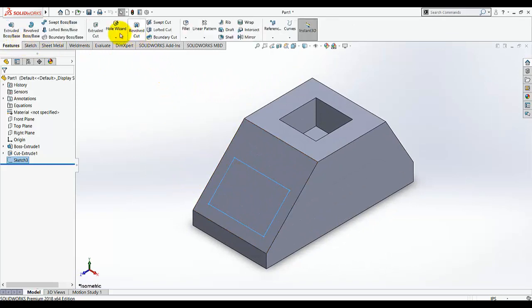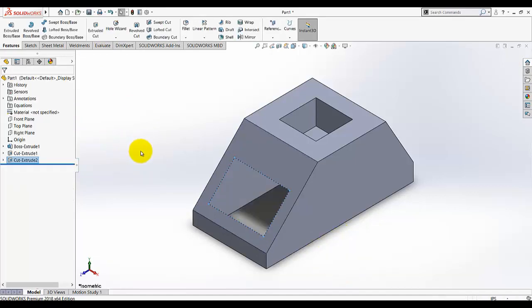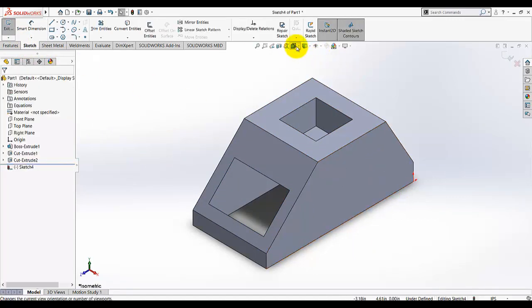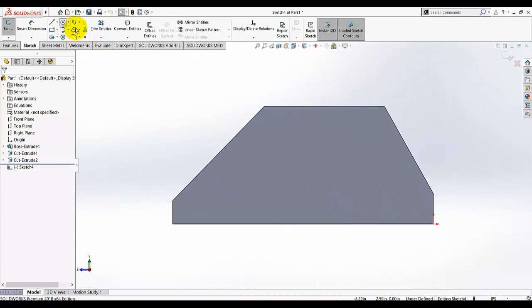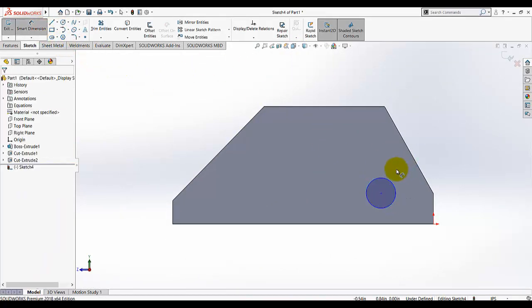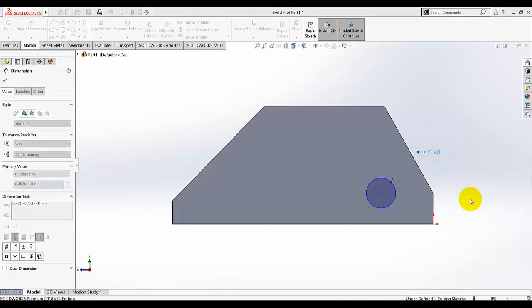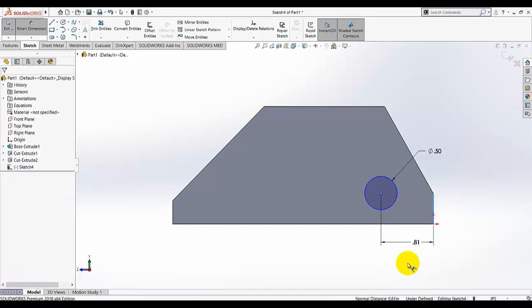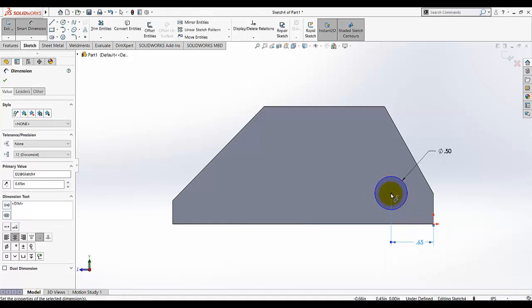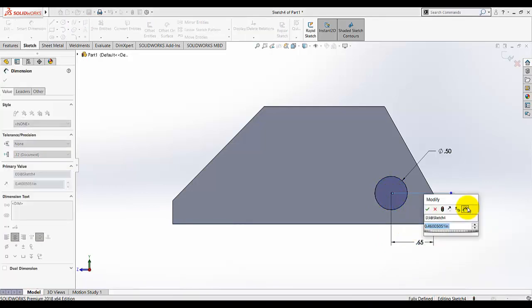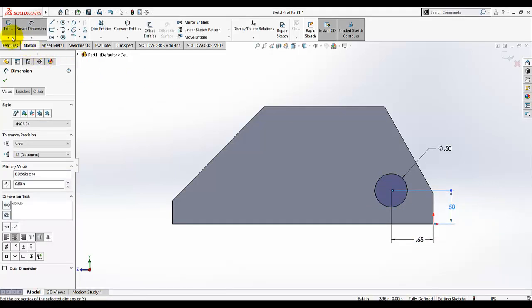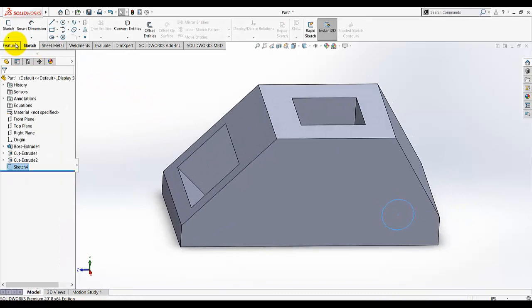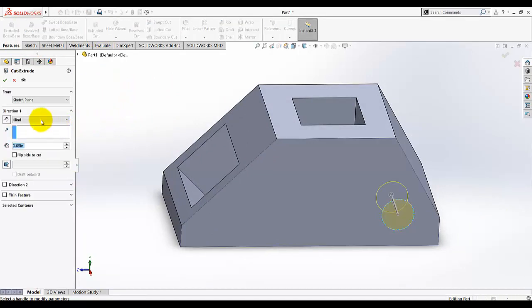Make sure this sketch is selected, select Cut, and through all, click OK. Now we need to make another hole on that surface. Normal view. Circle, draw a circle like that. The diameter of the circle is given as 0.5. From this point to this edge, this position dimension is 0.65. And from this point to this edge, this dimension is given as 0.5. Exit the sketch. Now we need to make the extrude cut, and again select through all.